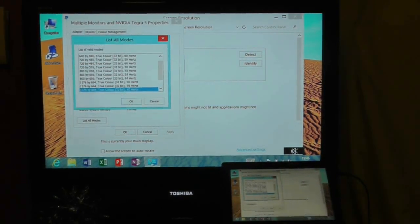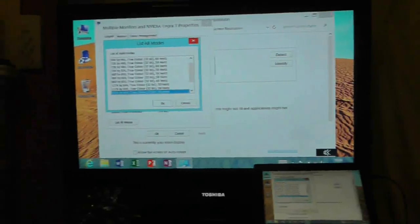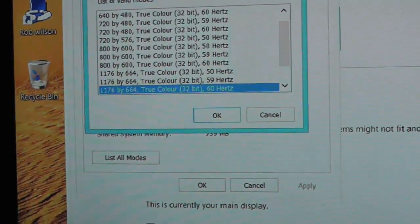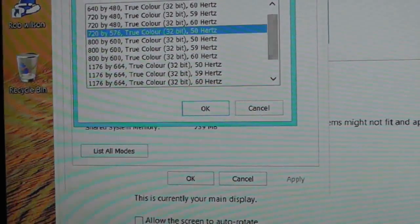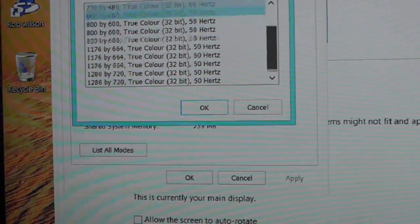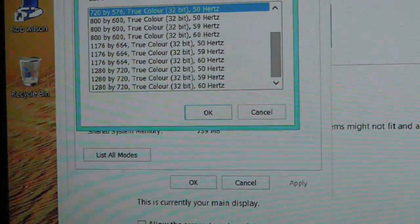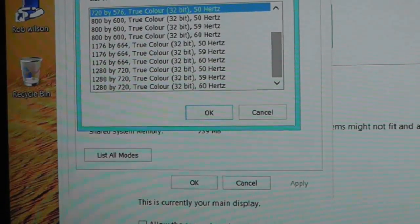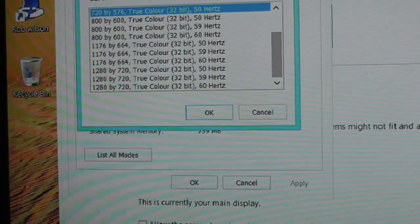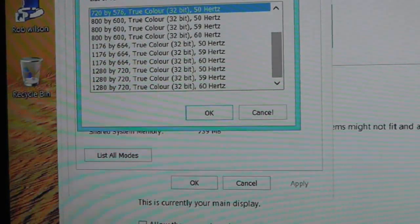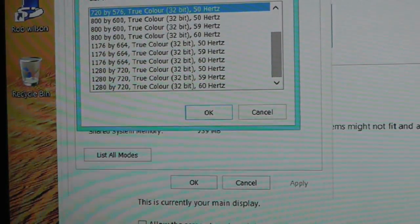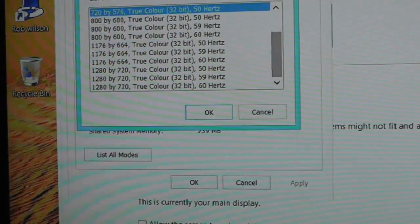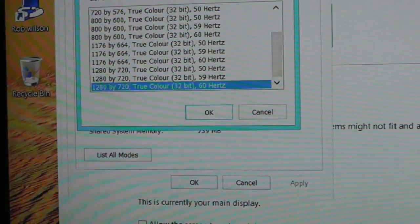But unfortunately when I do this, let me just focus in on that bit there, it doesn't give me any more resolutions than what's available through the other screen other than to change the hertz on the resolution. So that solution didn't work at all unfortunately.